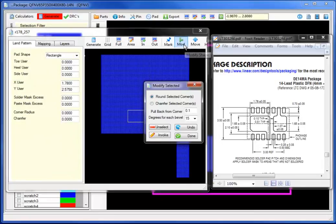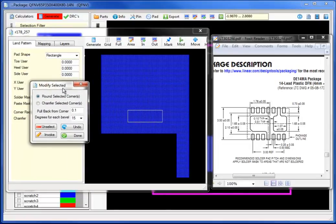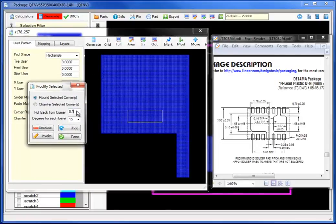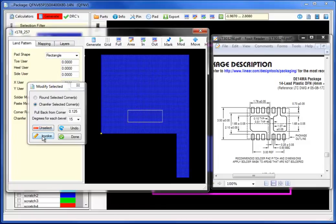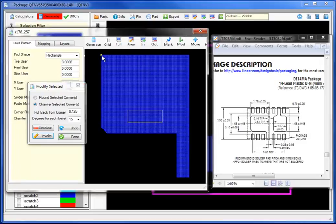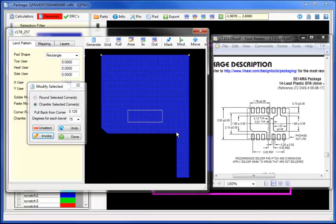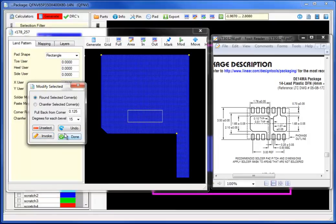Going to the next step under modification, let's define the pullback or radius or chamfer area. Selecting the specific chamfer, I will select invoke to chamfer with a chamfer of 0.125. Clicking on the remaining areas which are to be rounded, I will change the selection to rounding and select invoke to round the three additional corners.